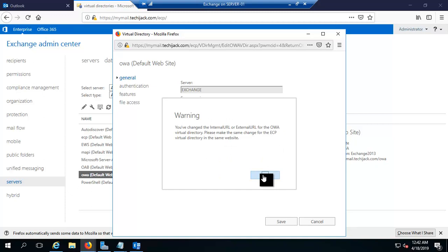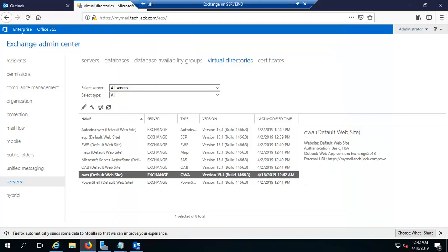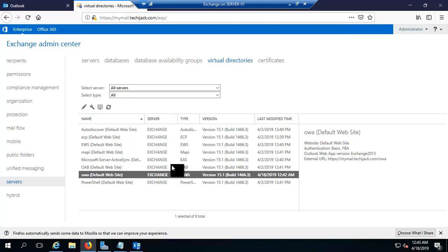There is a warning that since we changed the internal and external URL, it will be the same for ECP as well. You can see the external URL is now HTTPS://mymail.techiejack.com and the internal URL is also the same. We have set our OWA internal and external URLs, configured the internal URL for auto discover, and configured the namespace by adding a host A record. Please subscribe to the channel for more upcoming updates — the rest will be covered in the next video.